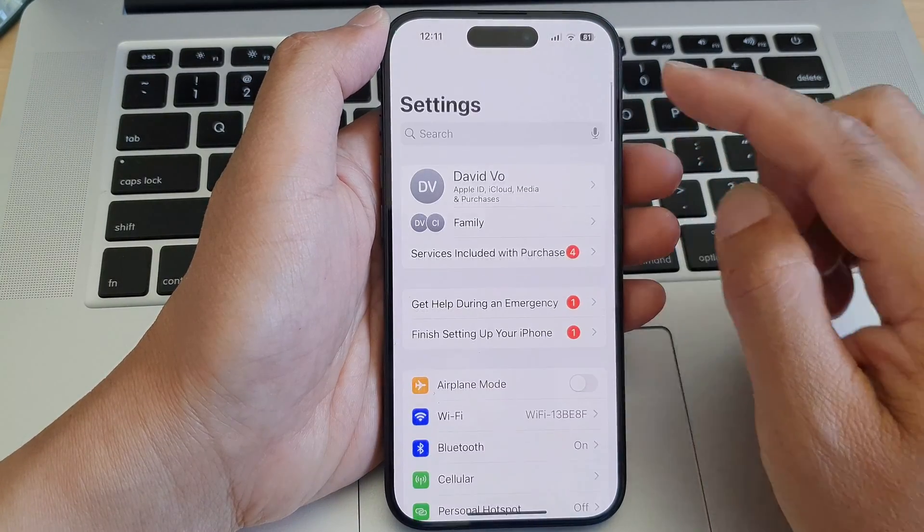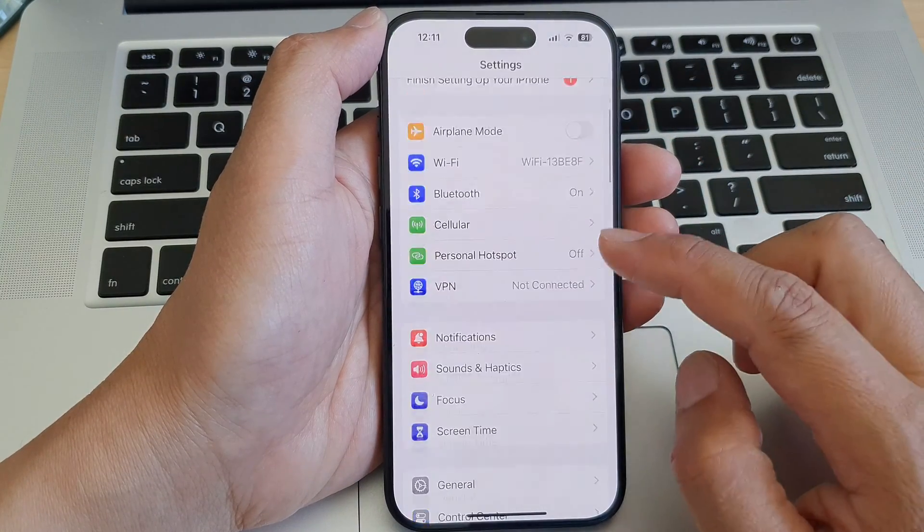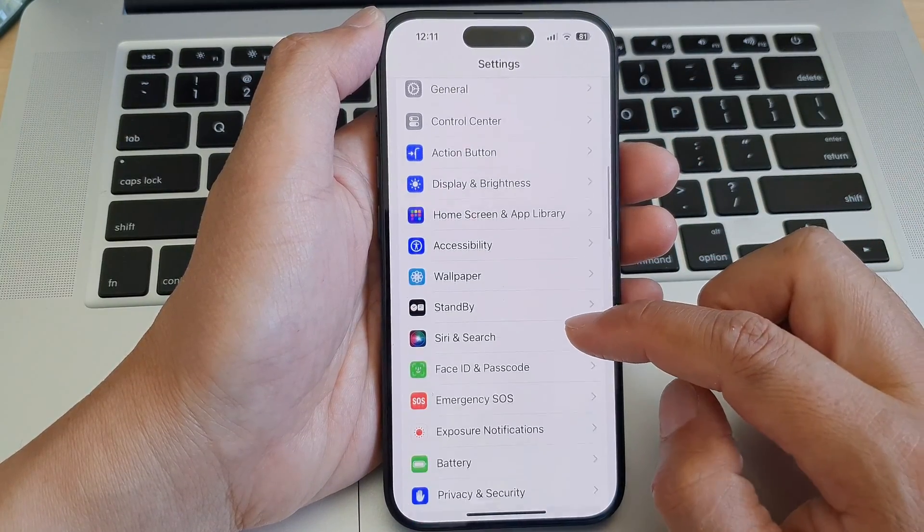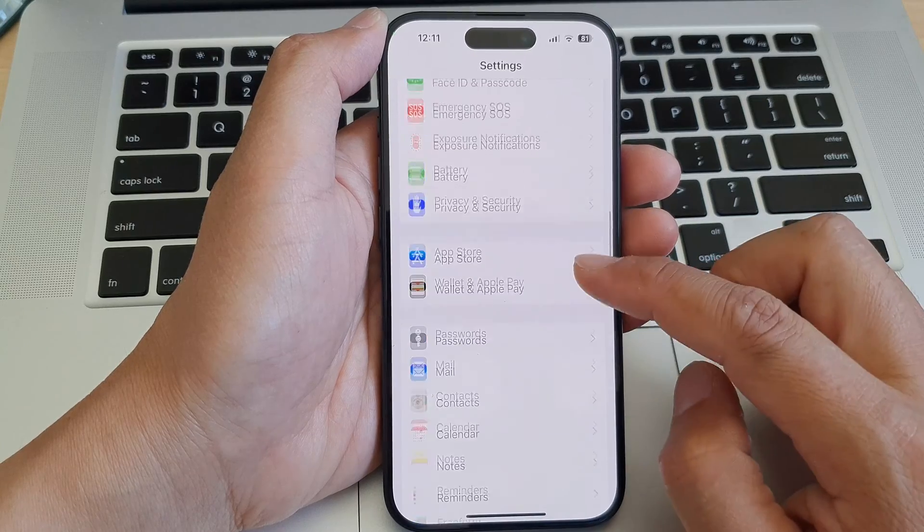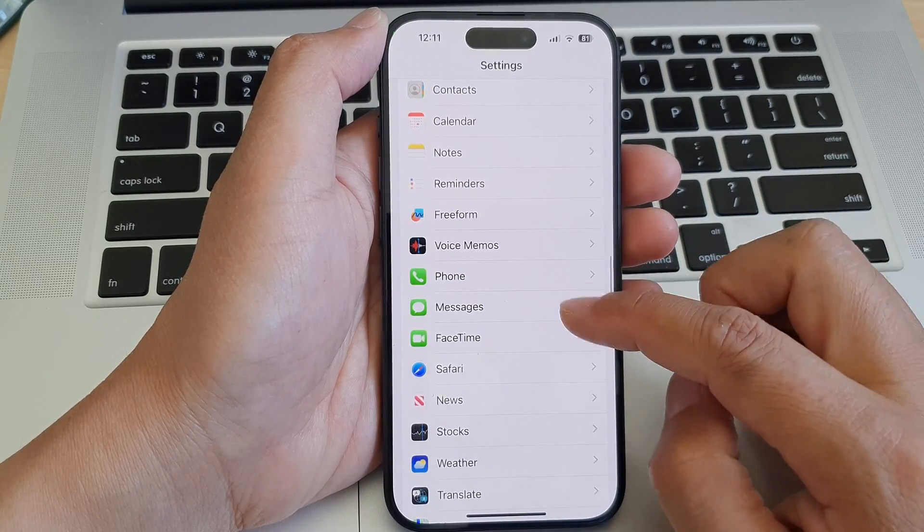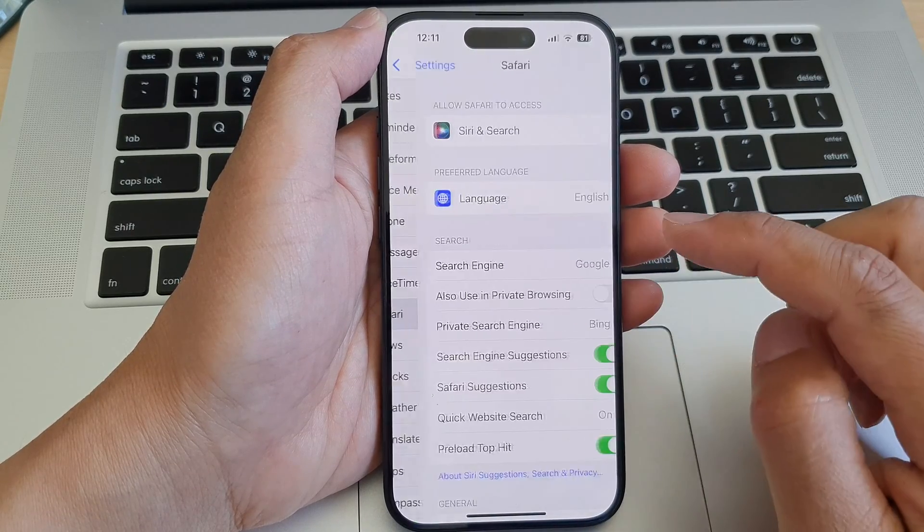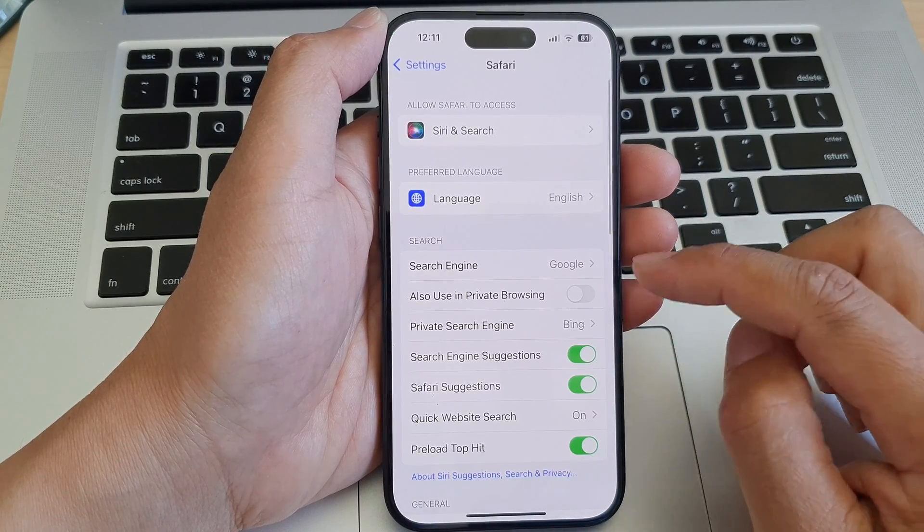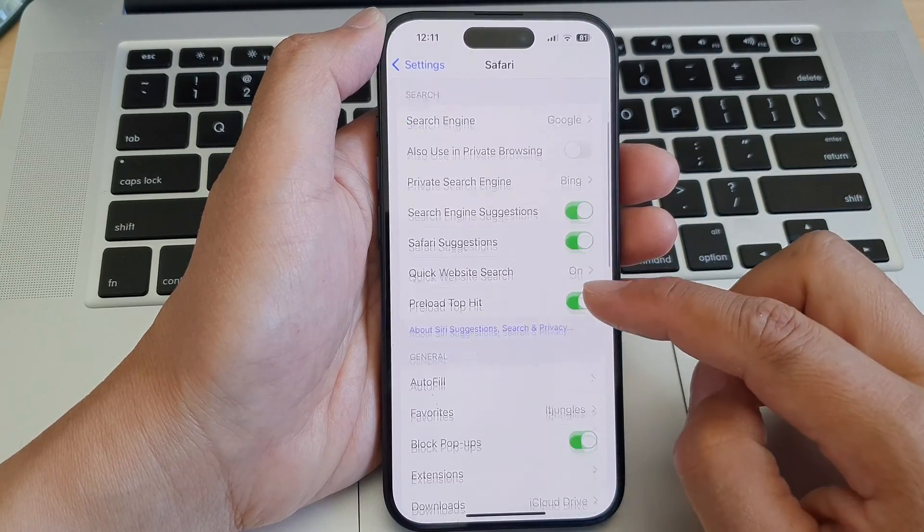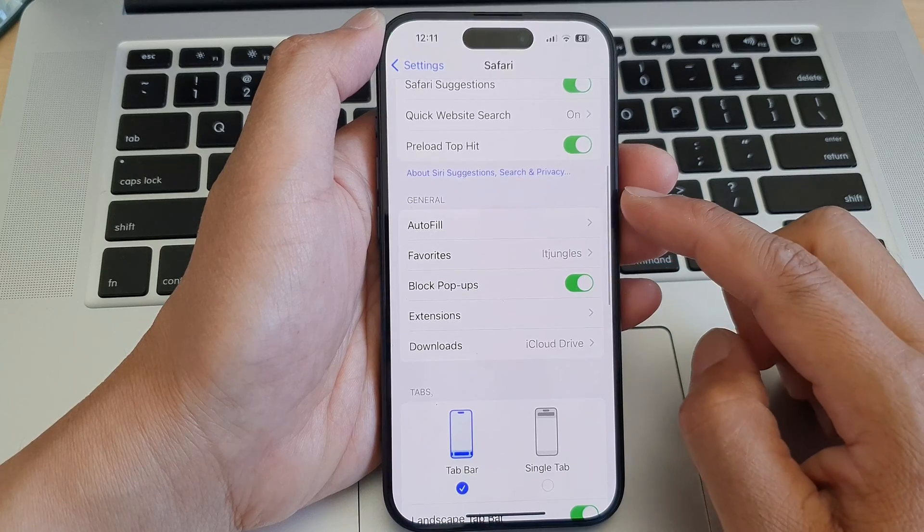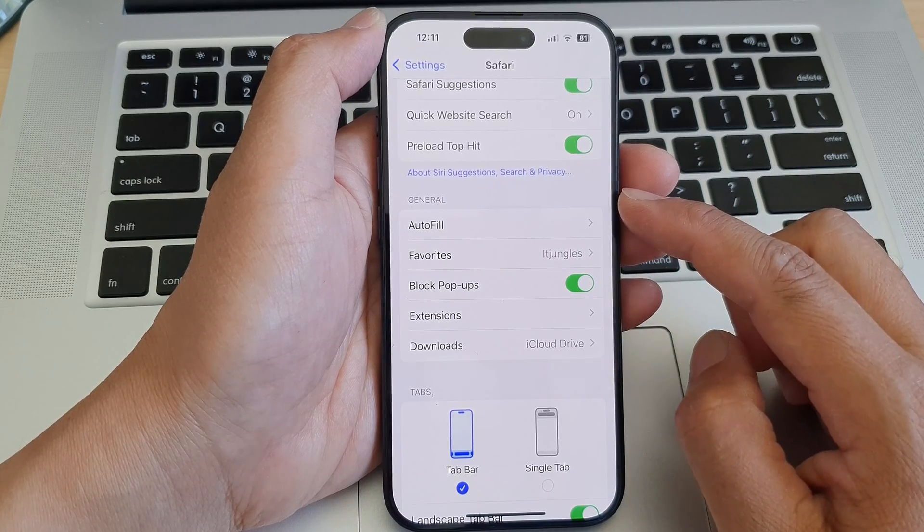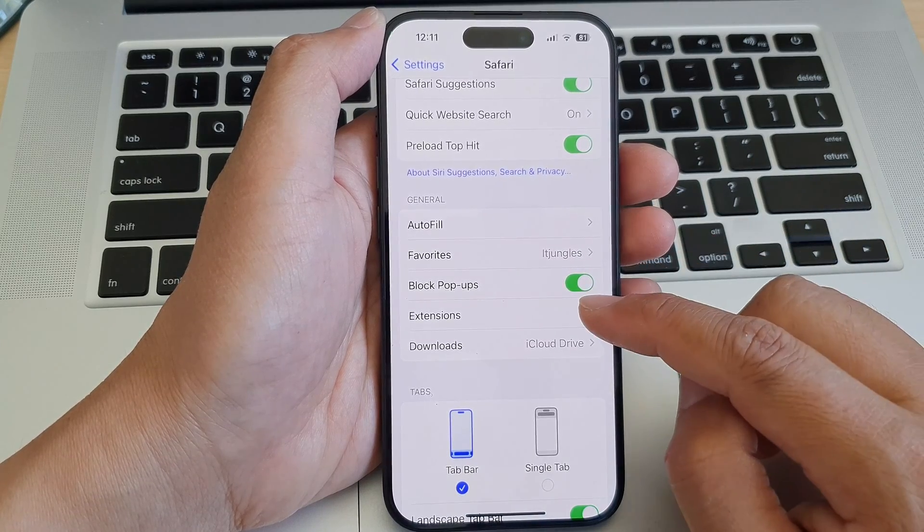In the Settings page, scroll down and then tap on Safari. Next, scroll down to the General section and then tap on Extensions.